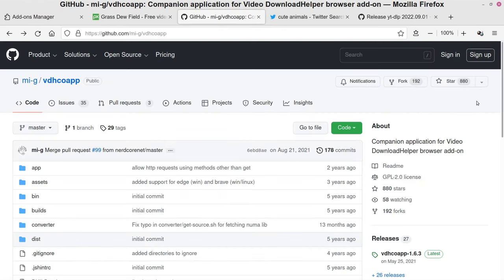To put it simply, the companion app helps Video Download Helper work even better than it normally would. To install it, go to the Releases section on GitHub. Since I'm on Linux, it prioritizes the Linux builds. If you're running Linux Mint, you'll probably be fine with the amd64.deb version — 'deb' is short for Debian. It's basically the equivalent of an .exe on Windows and installs easily with a graphical interface.